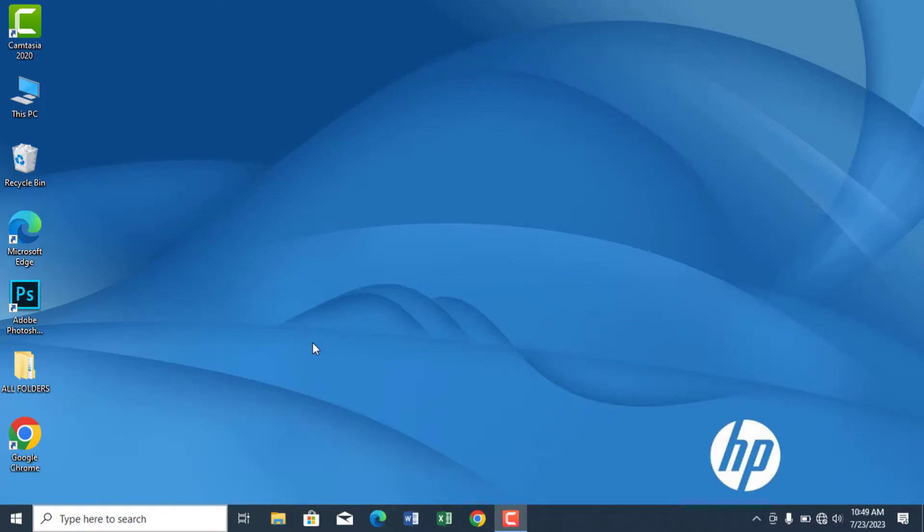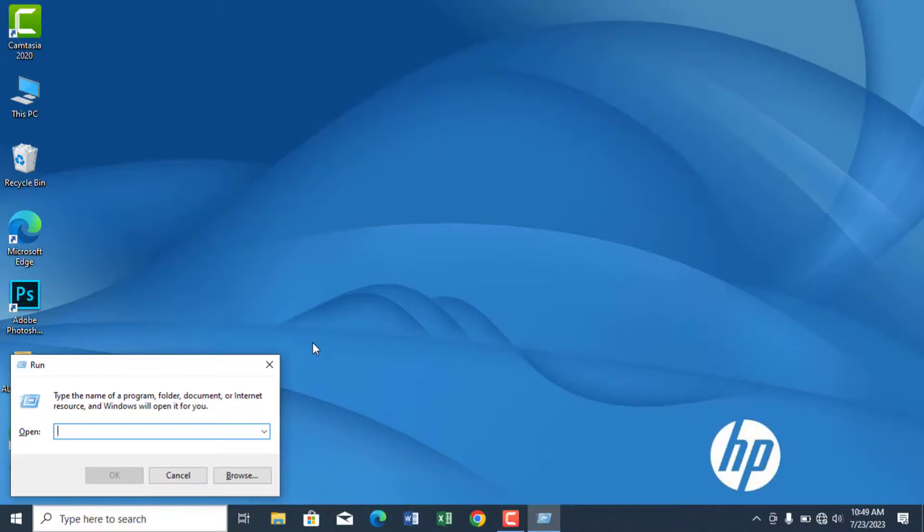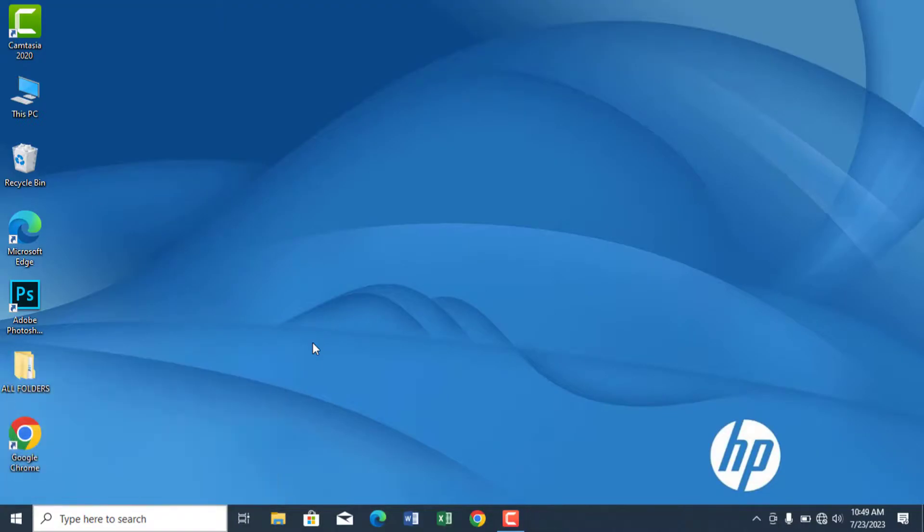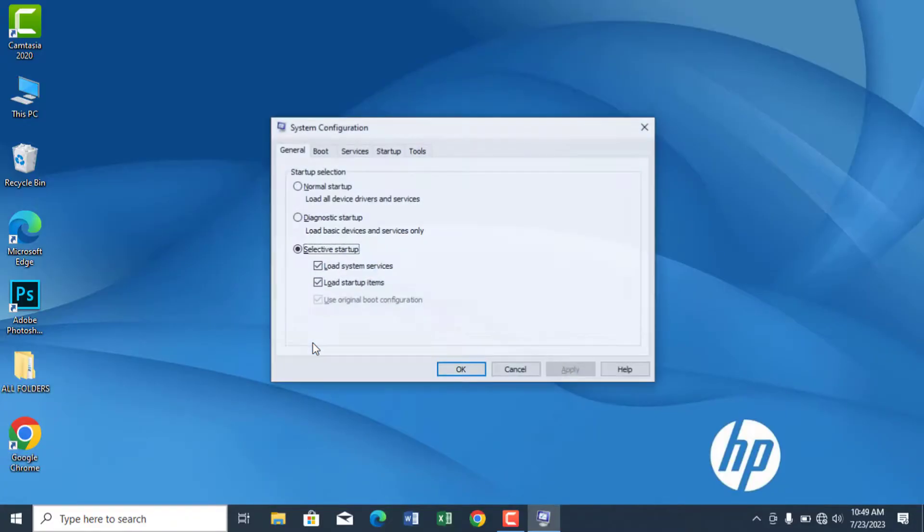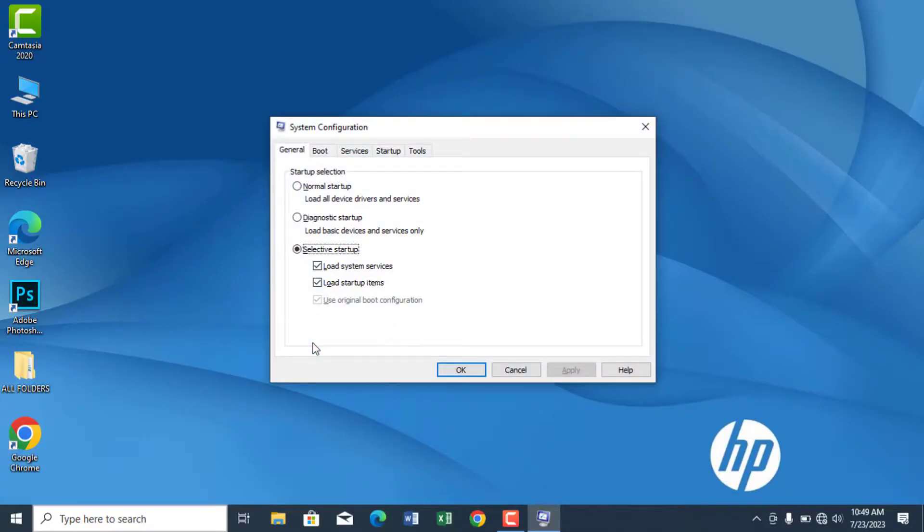The first thing to do is open the run box by pressing the Windows key plus R on the keyboard. Type in msconfig and hit the enter key to open the system configuration utility.